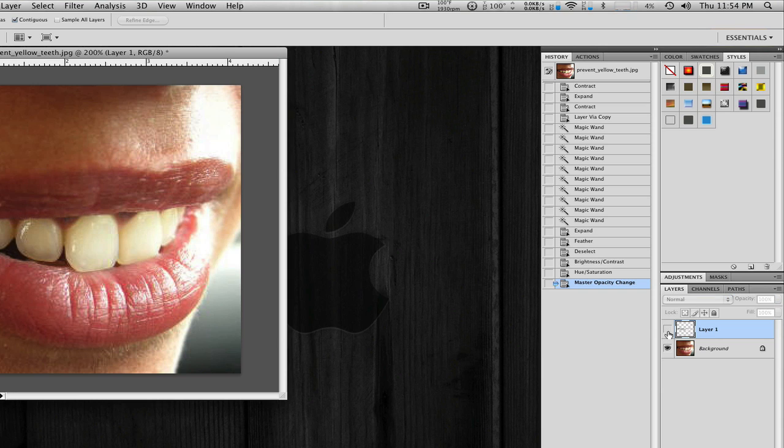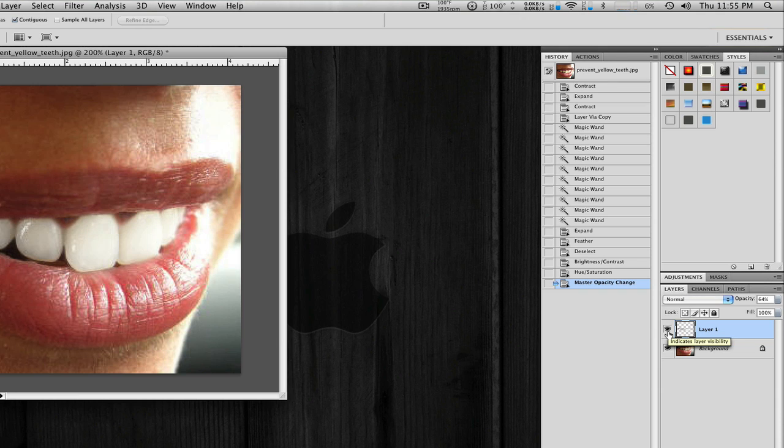As you can see, there's a huge change there. And it's not very subtle, but it looks really nice.